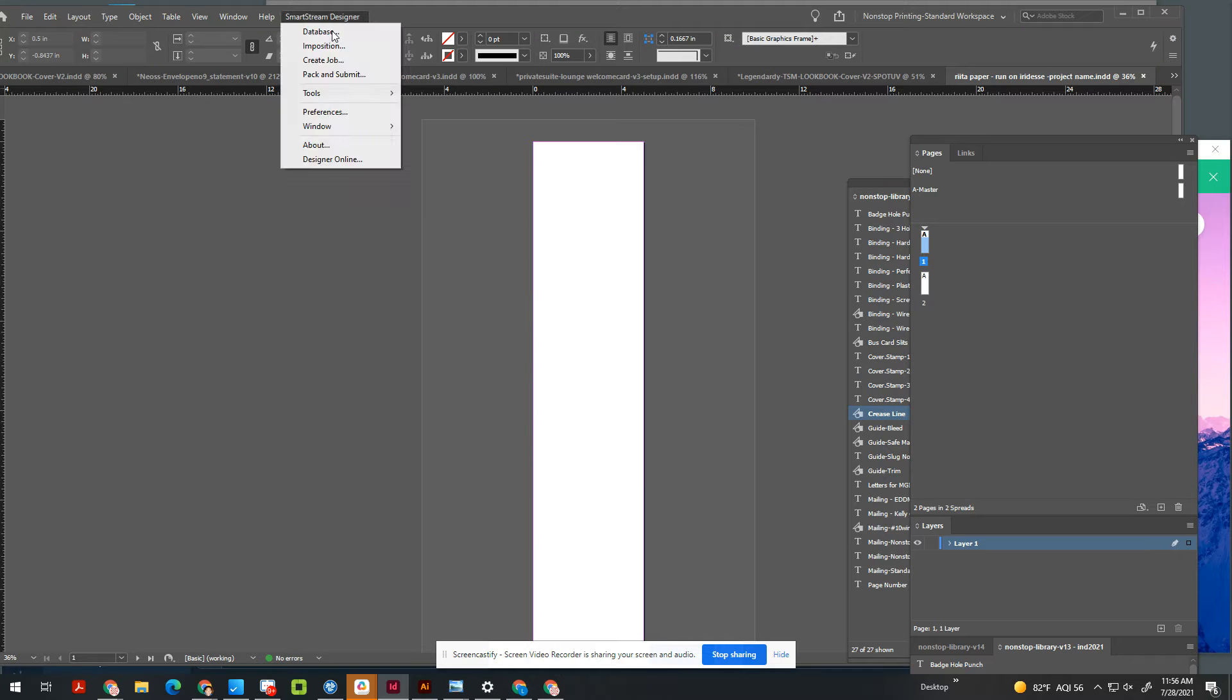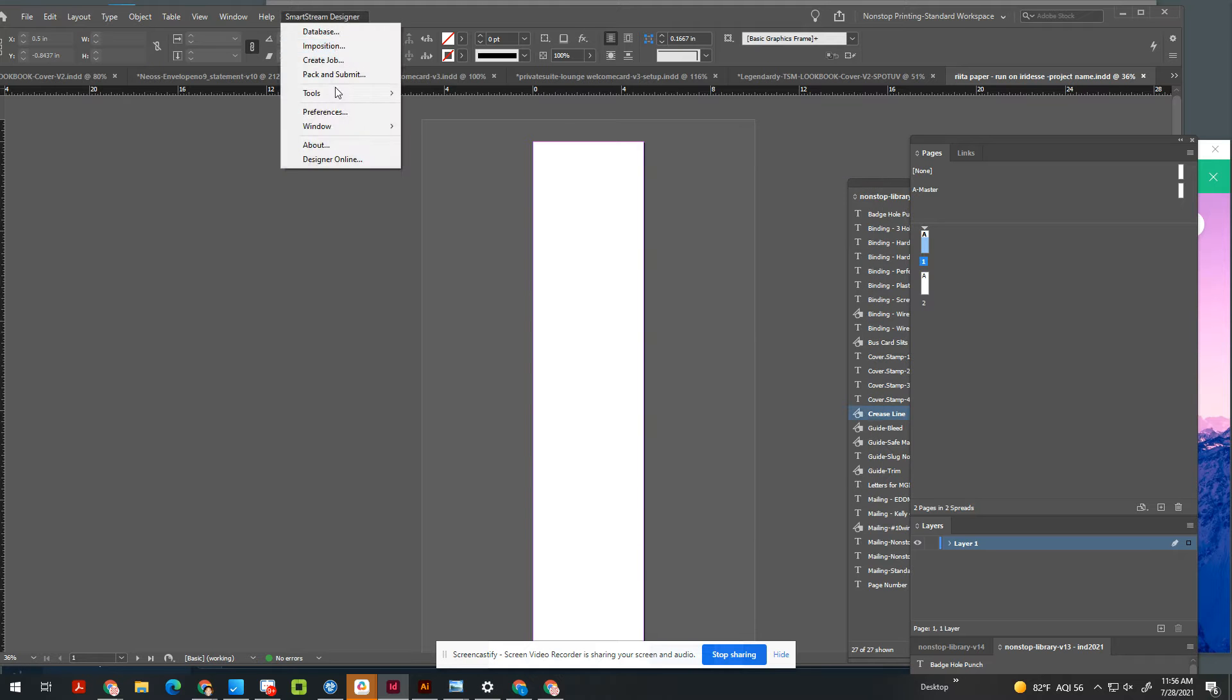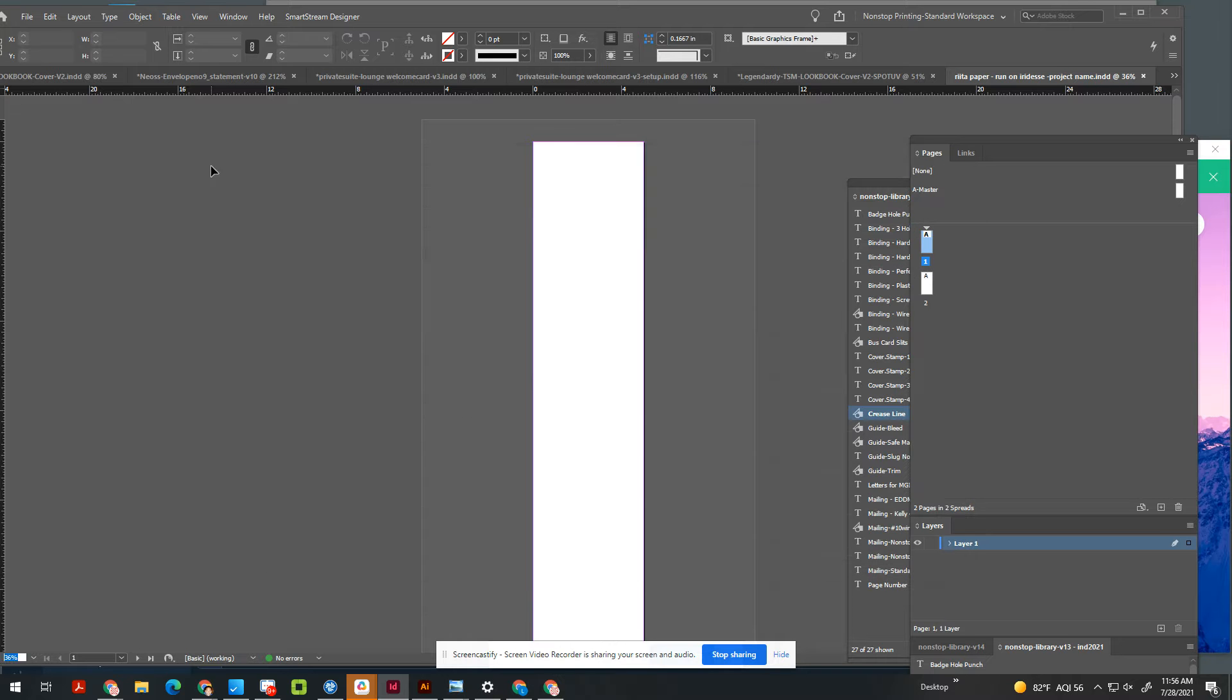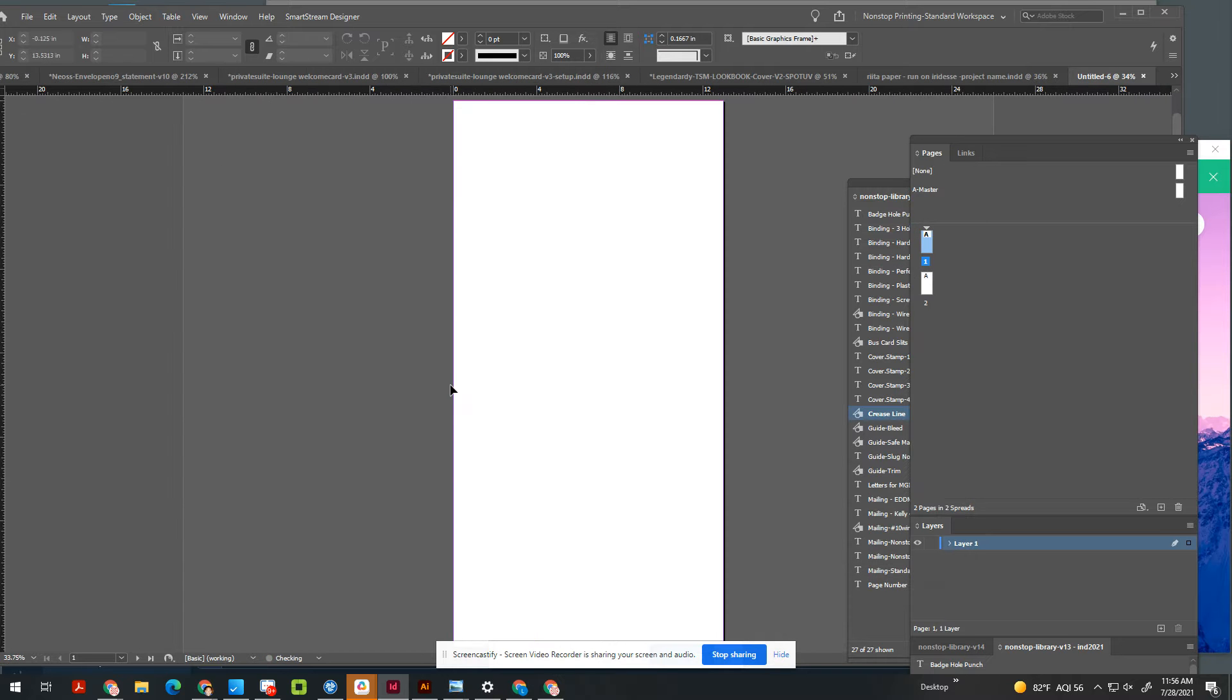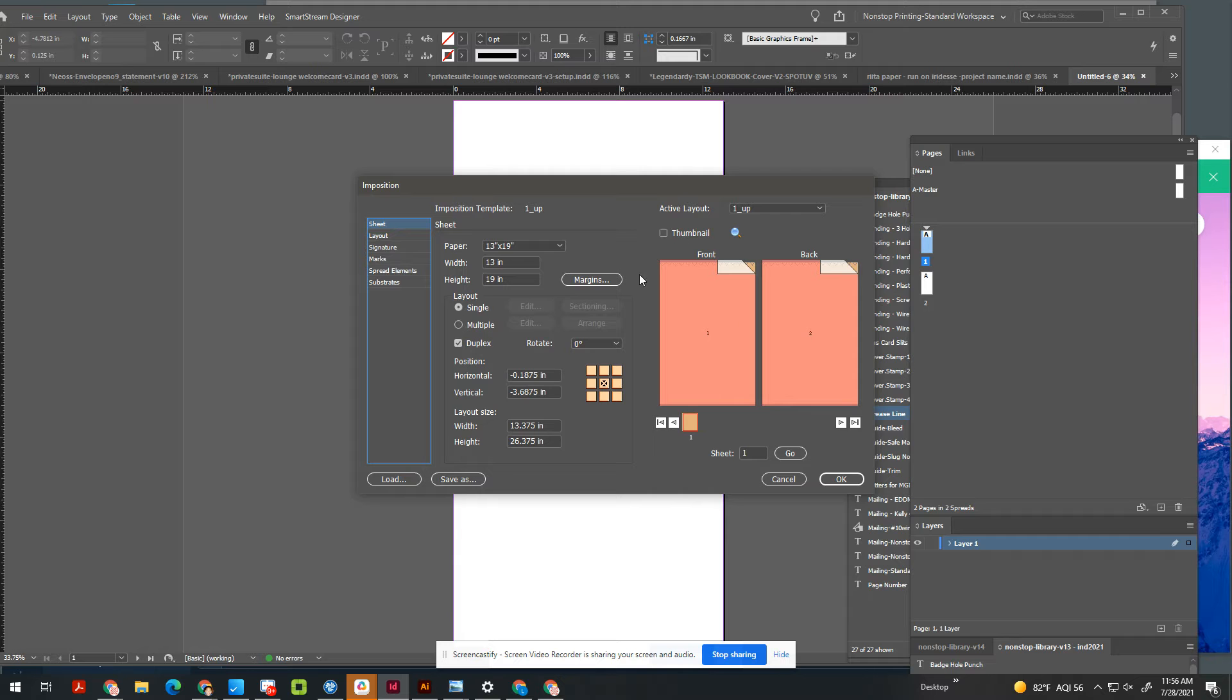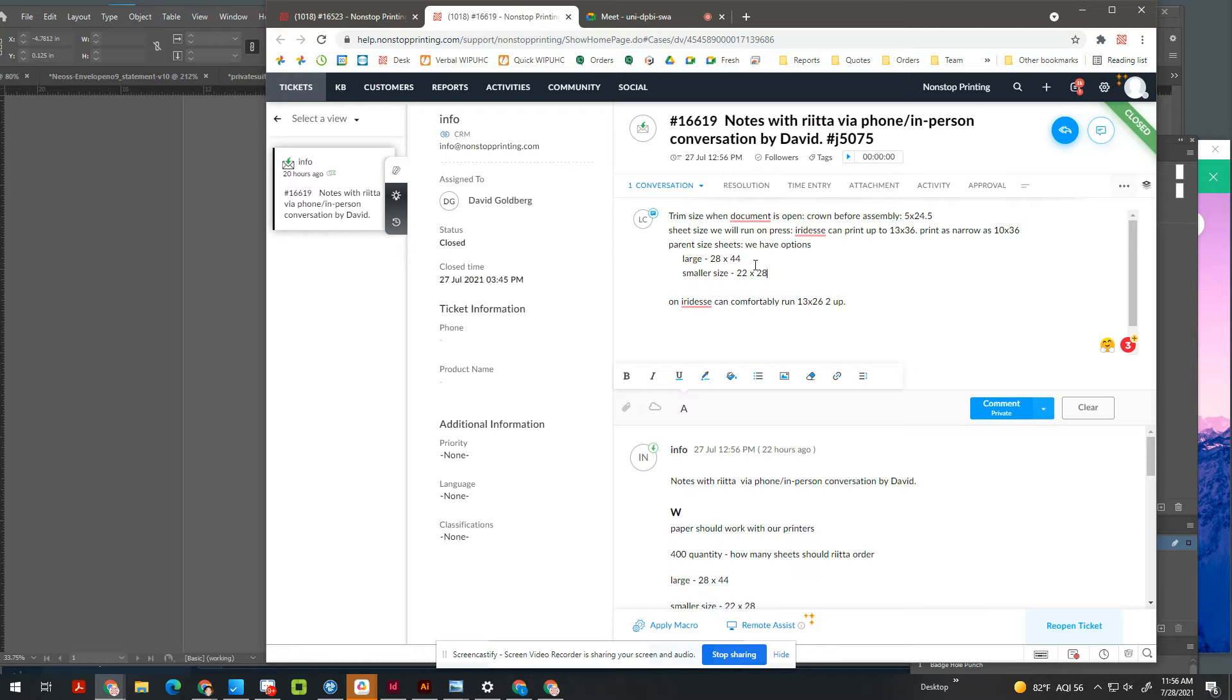But you know now, once you save it, we have 13 by 26. So now what you do is just create a new document at that sheet size, and then use SmartStream again. So now you're focused on that second step of, okay, I know what I want to run it on. In this case, I'm going to try 13 by 26, and now I'm going to see what paper size I can use.